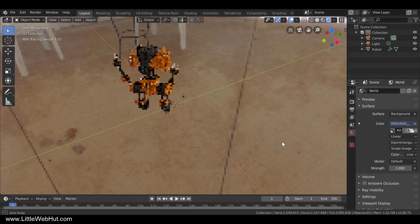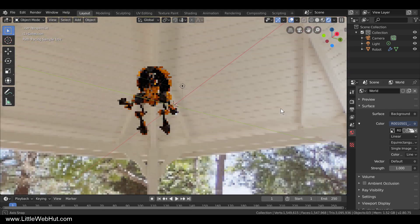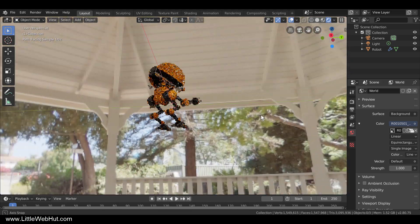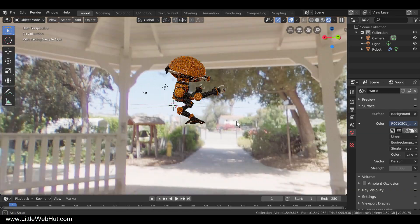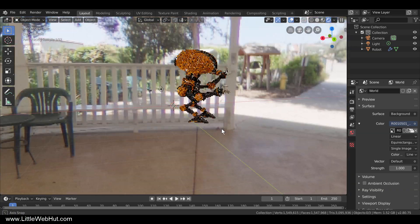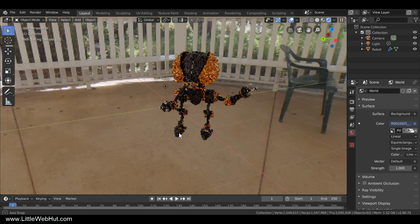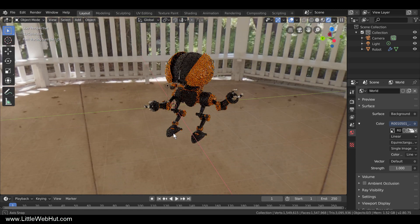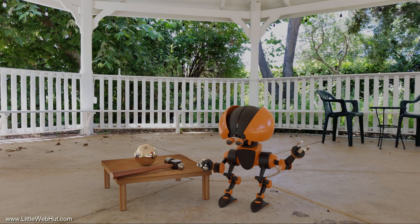Blender allows you to add a 360-degree image as an environment texture to the background. When this 360-degree image is also an HDR image, then it can be used as a light source which can give you lighting that is similar to real-world environments. In the next video, I'll show you how to use these images to light your Blender scenes.